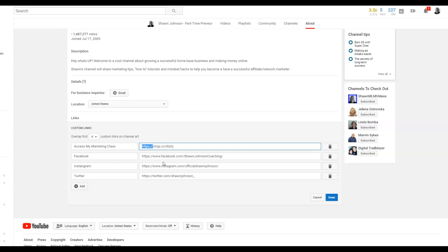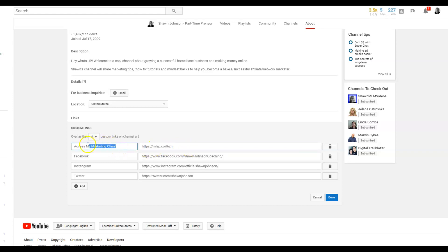Put the four most websites that you use or the four websites you want people to visit. Personally, I'm on Instagram, Twitter, and Facebook, so I put my Facebook fan page, my Instagram page, and my Twitter account. I also put a marketing masterclass where I can generate leads — if you're in a business, you want to generate leads from people coming to your funnel and getting your training. Or maybe you have a blog — put your blog here instead.